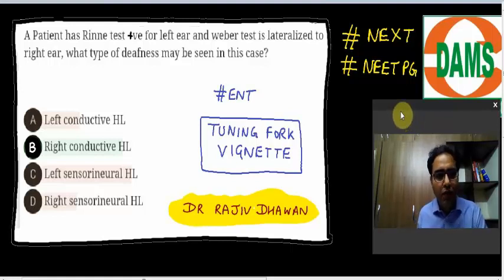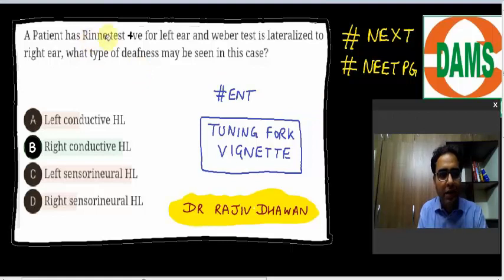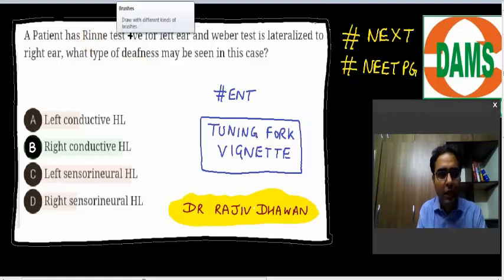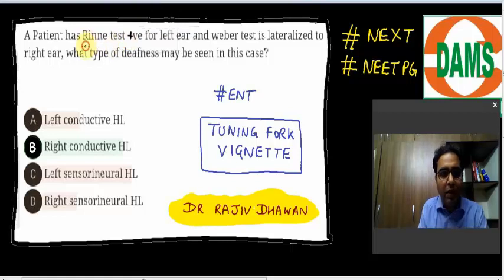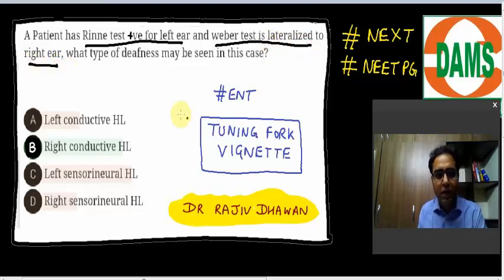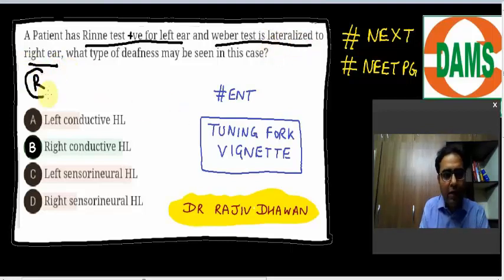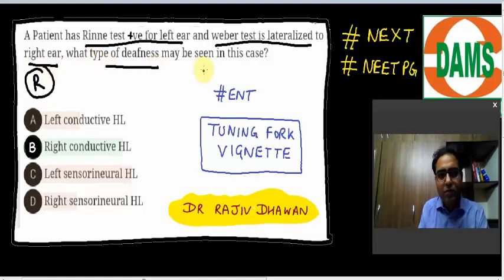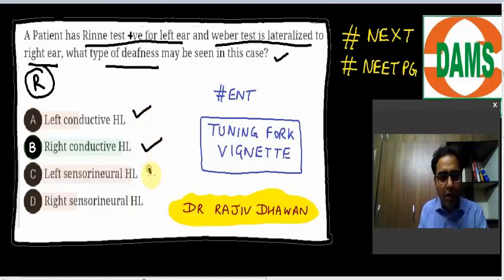Let me read out the question for you. A patient has Rinne test positive on the left ear. Weber test is lateralized to the right ear. What type of deafness may be seen in this case? Is it left conductive, right conductive, left SNHL, or right SNHL?